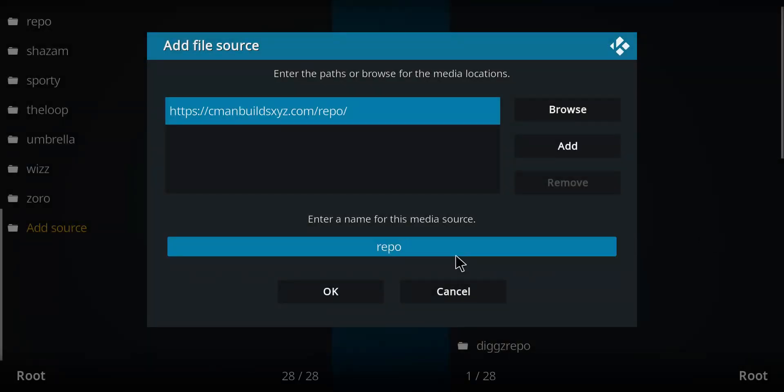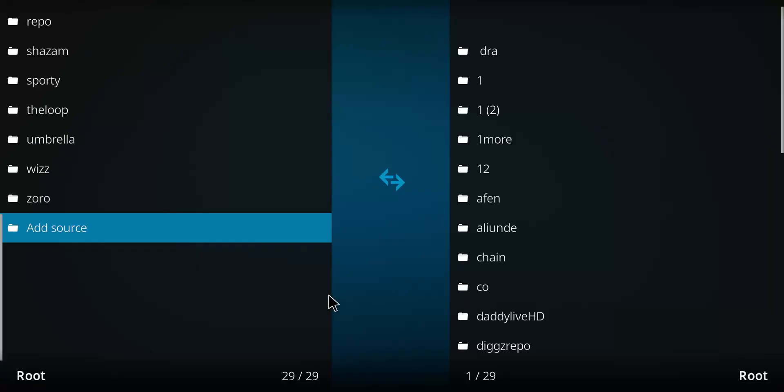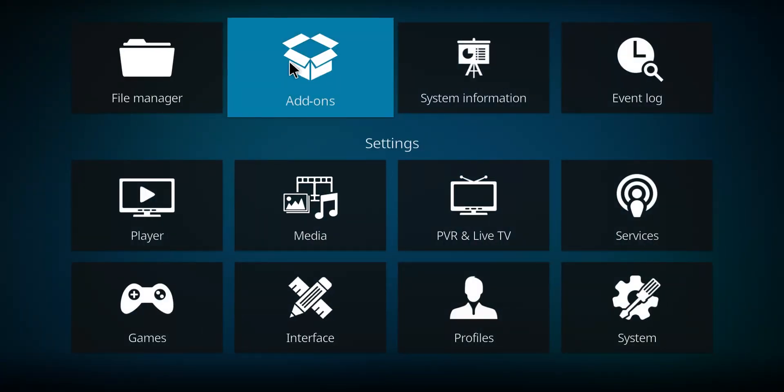We're going to rename it Easy, or whatever you want to call it. I'm going to call it Easy and press OK. Next, I'm going to go back one screen and make my way up to Add-ons and select Add-ons.